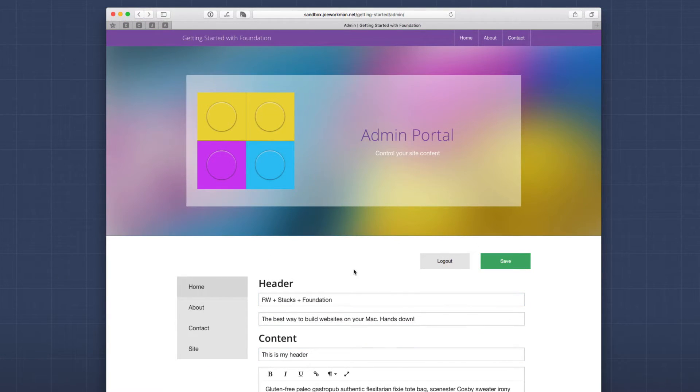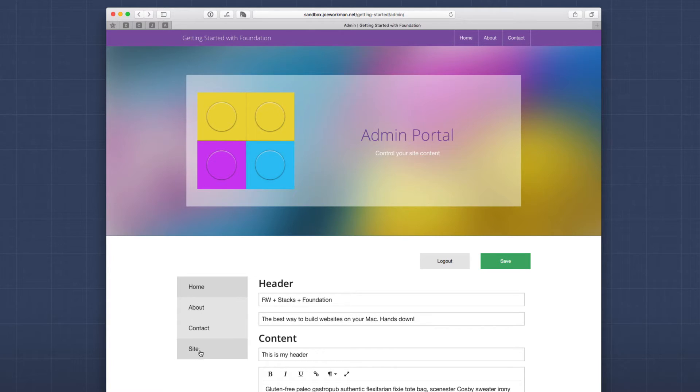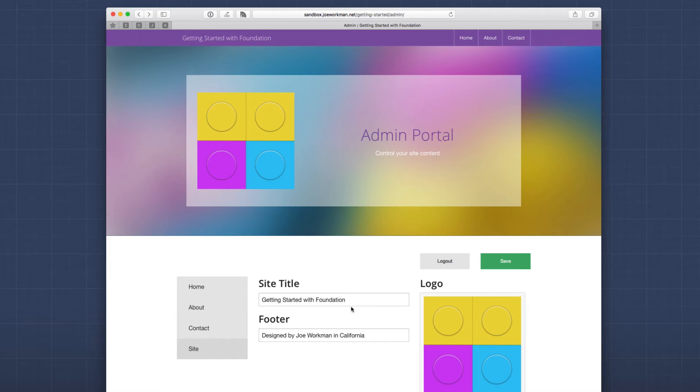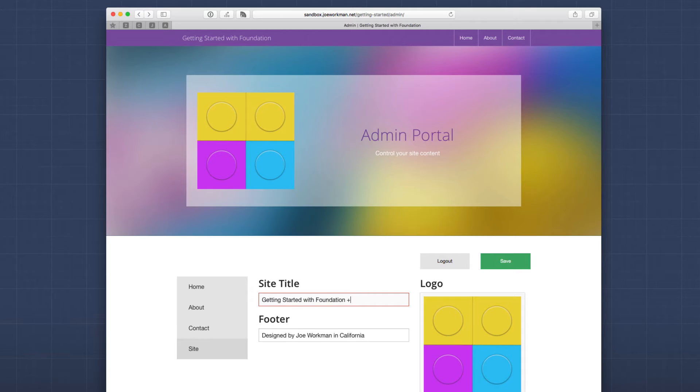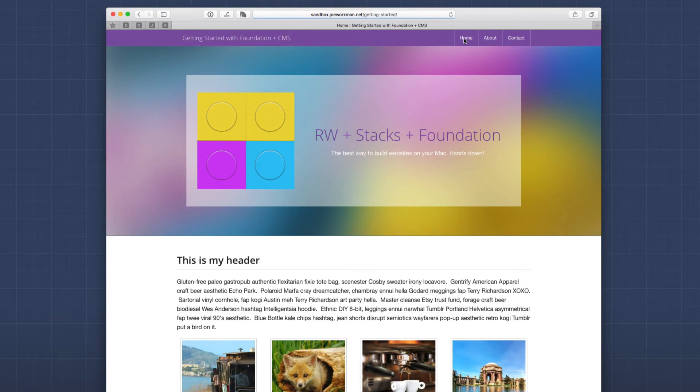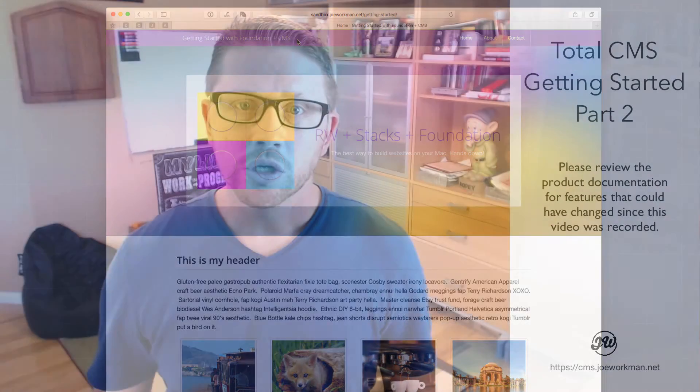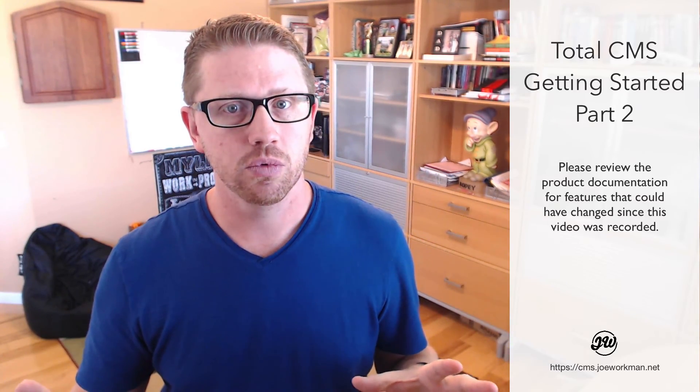So all I need to do now is publish my project and I have a fully customizable solution online now. Just as a test, let's go ahead and look at our site settings. And this is no longer getting started with foundation. It's getting started with foundation plus CMS. Let's go ahead and save that. And if we go back to our homepage, we'll see that that title inside top bar has changed to be getting started with foundation and CMS.